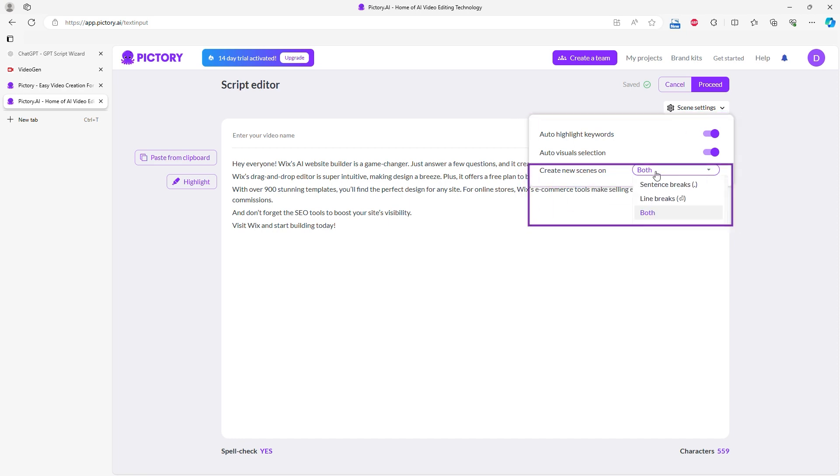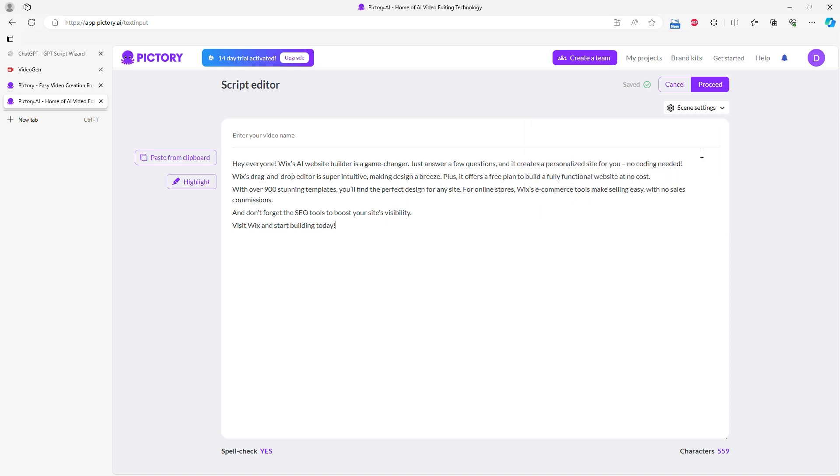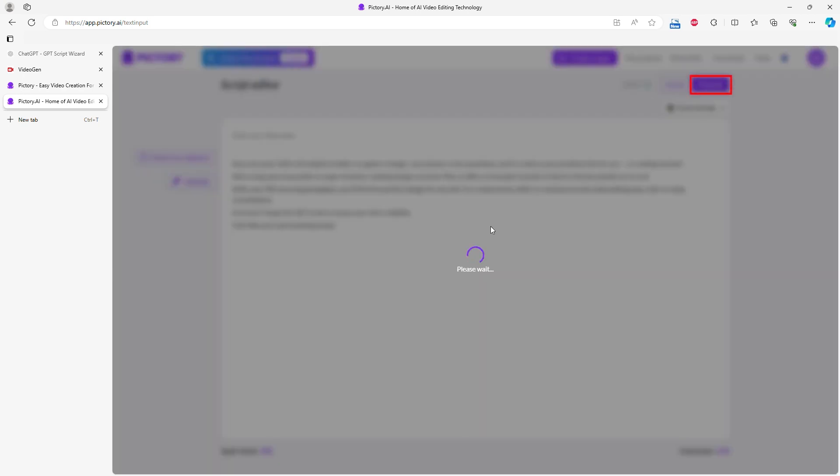You can also choose how often AI should insert new scenes. AI can insert new scenes at the end of each sentence, at the end of each line in your script, or both. Once you set everything up as you want, click Proceed.